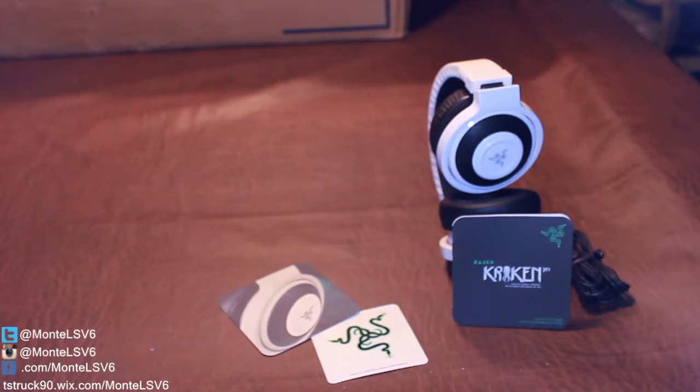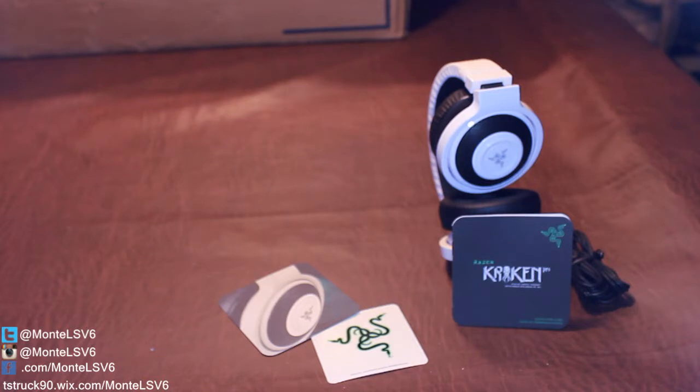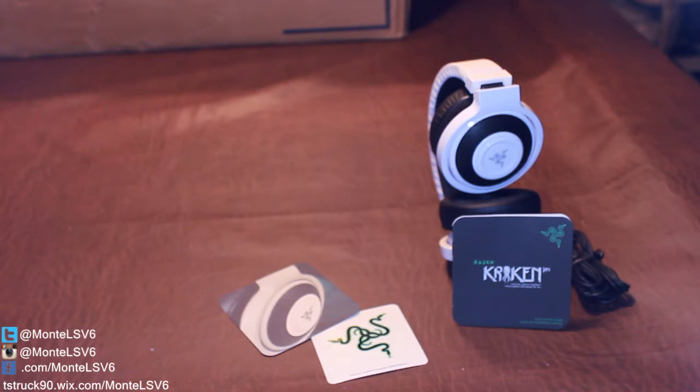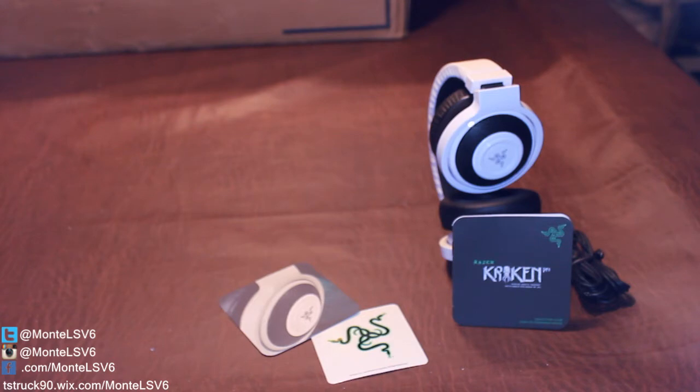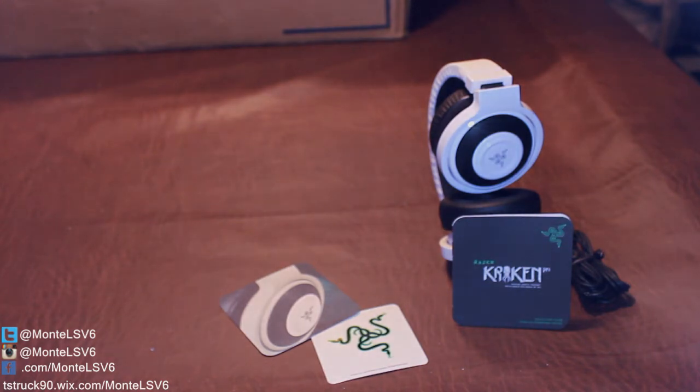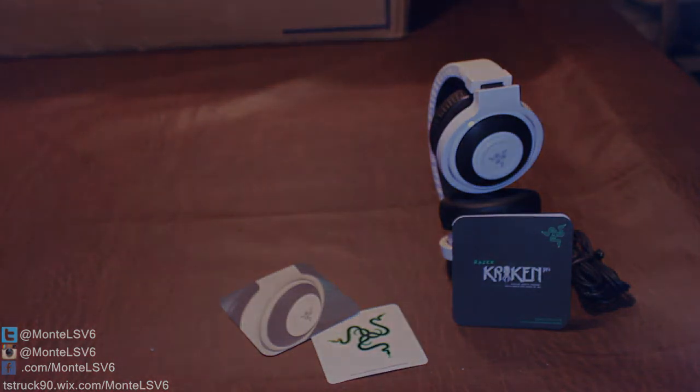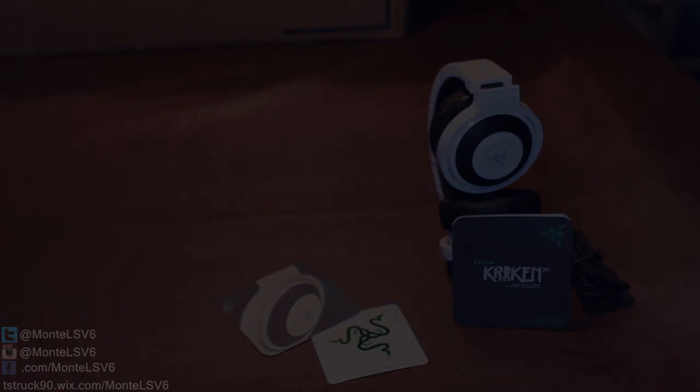I'm always going to have this, the cord ripped on the old one, so that's why I had to get a new one. Anyways guys, thank you so much for watching. I really appreciate this video. Sorry for the very brutal unboxing. That box just did not want to open up for me. So with that being said guys, thank you so much. And I hope you guys have a great day. Monty LSV6 out.